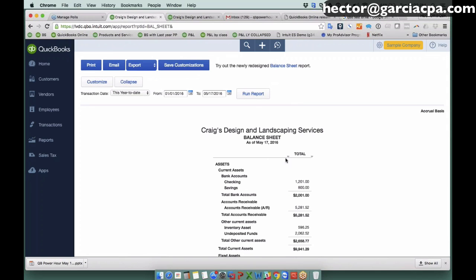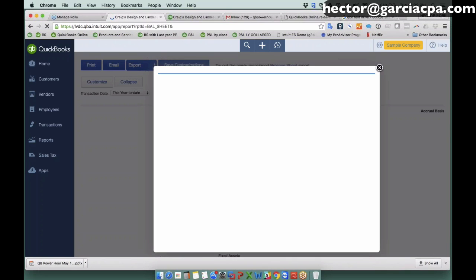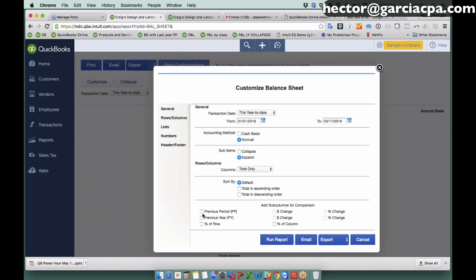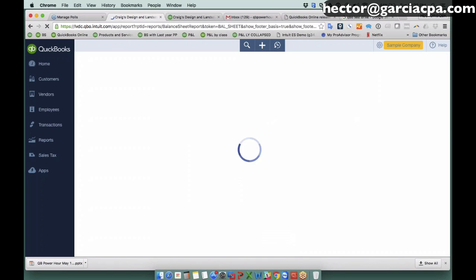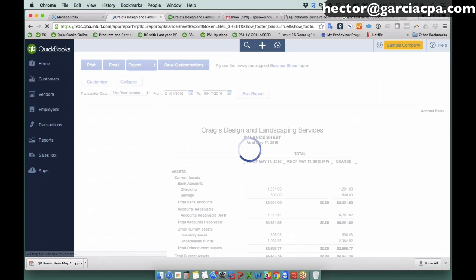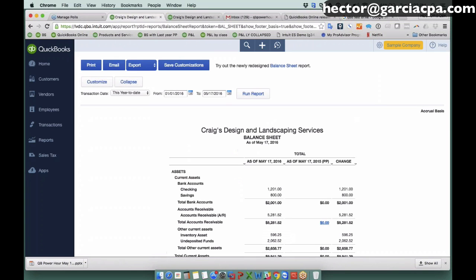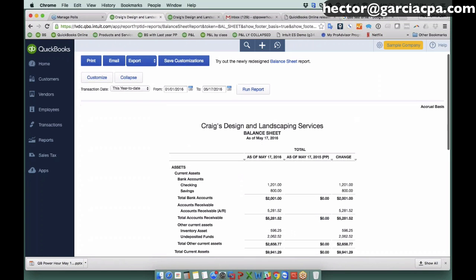I mean, I would say nine times out of ten I'm pulling up a balance sheet I can't use it by itself. I need to have that comparative. So I'm going to go ahead and click customize, and then click previous period here, and then click dollar change, and then click run report.